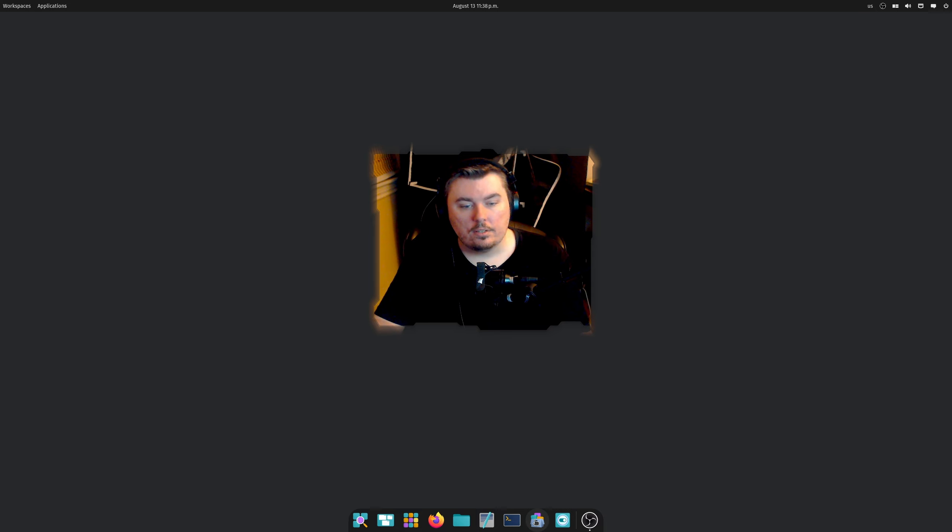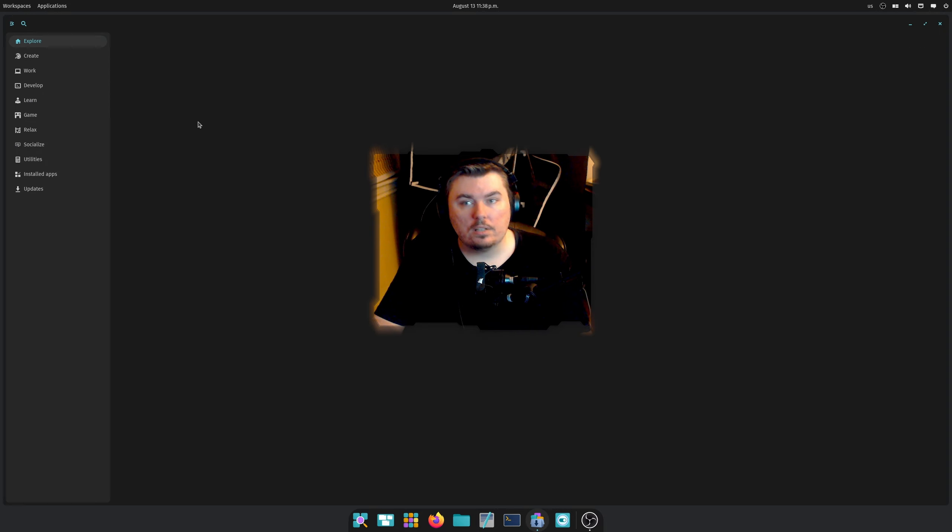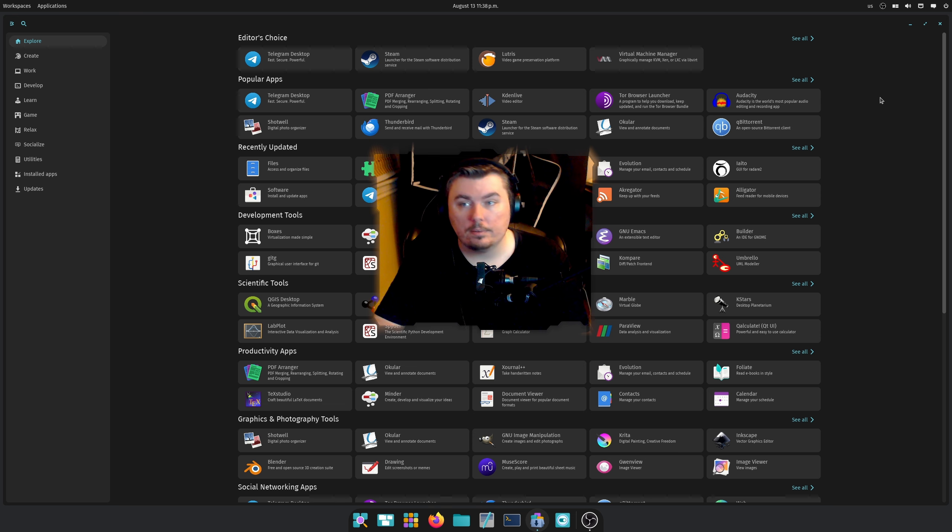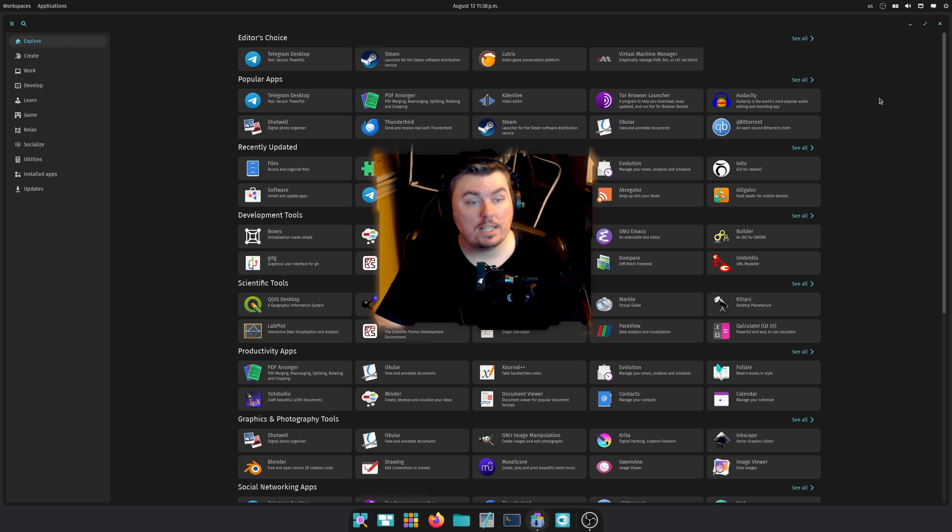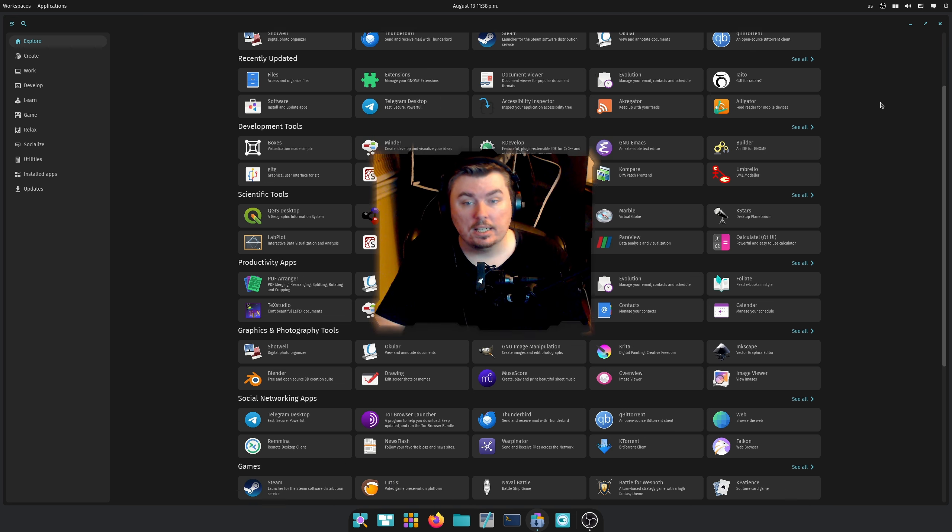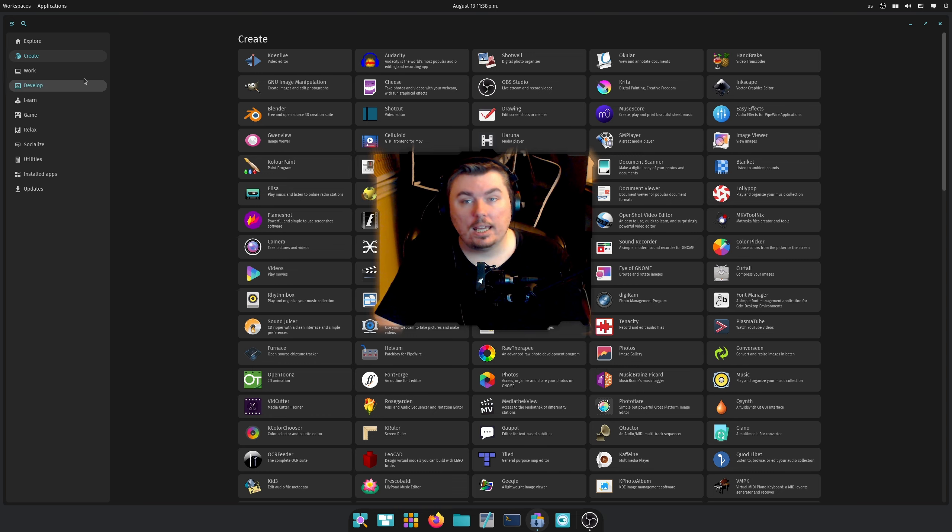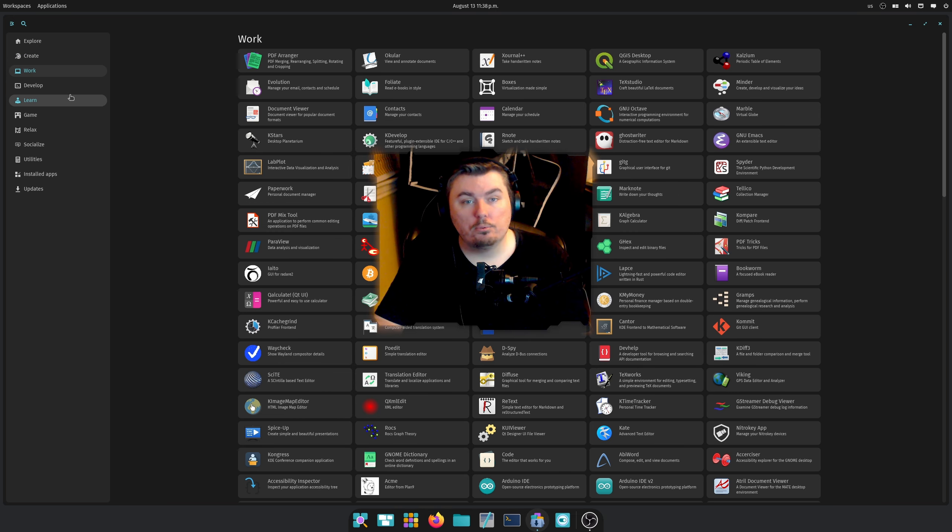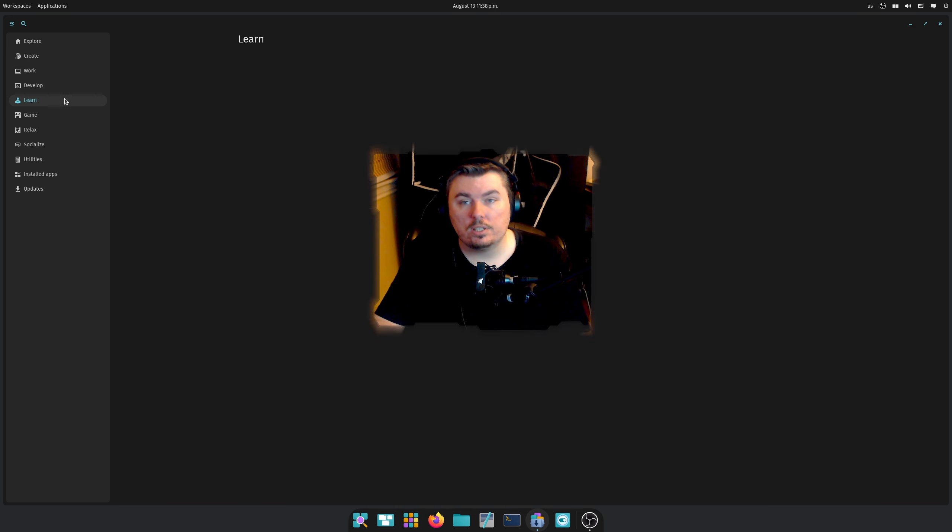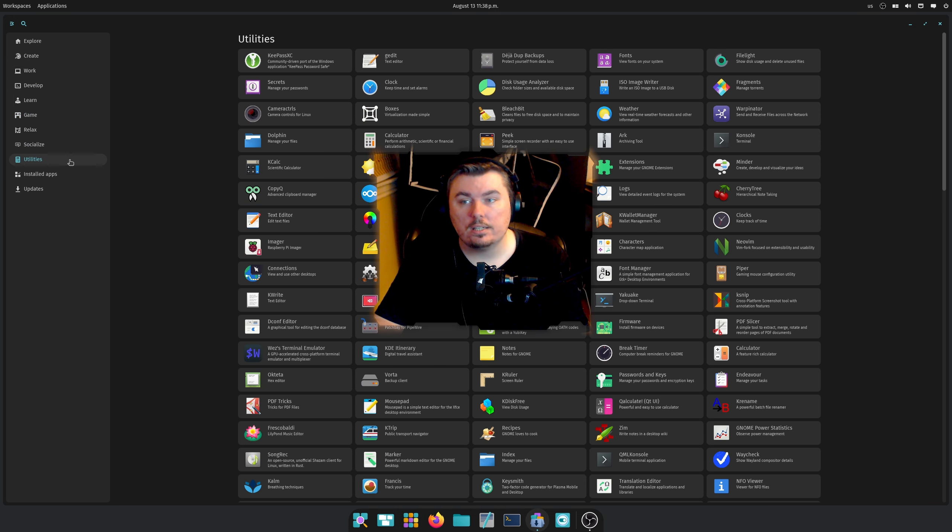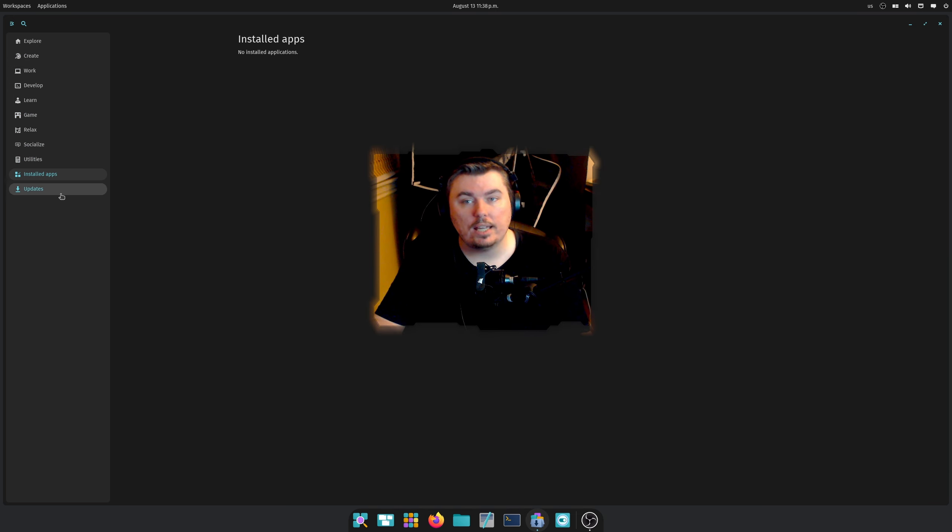So this is the Cosmic Store. Pretty simply, this is a replacement for the Pop Store, the Pop OS Store, which is really slow and outdated and just wasn't quick at all. And if we go through here, there's just tons of different categories and things that you can go over and it's really cool.